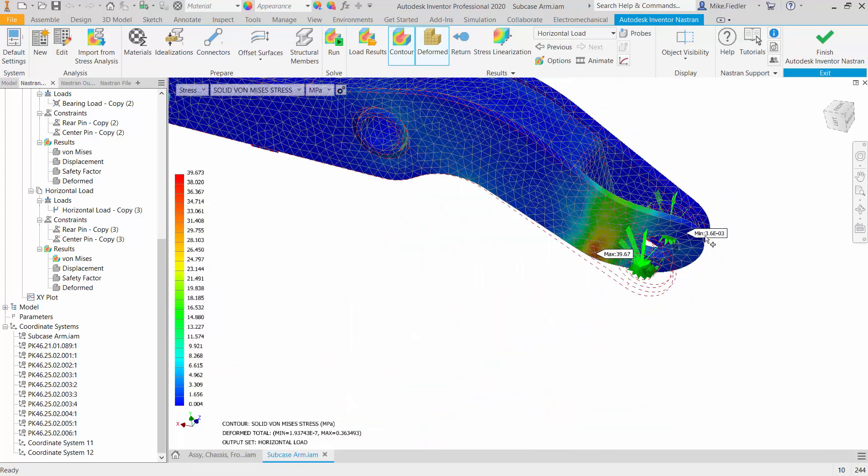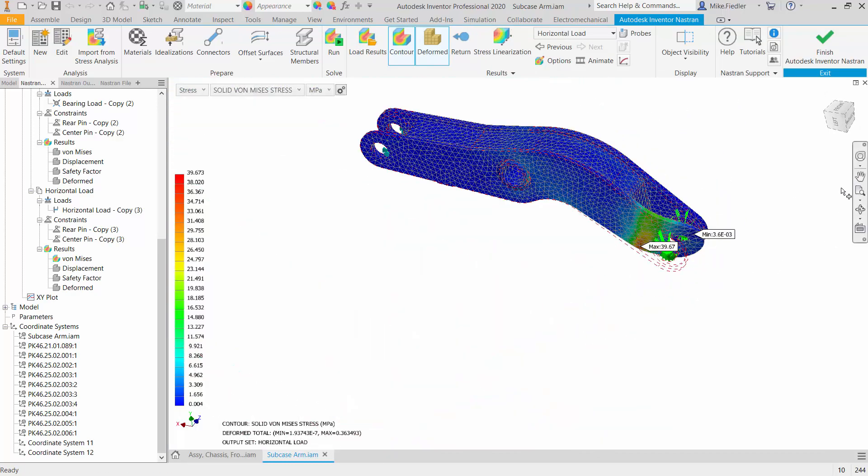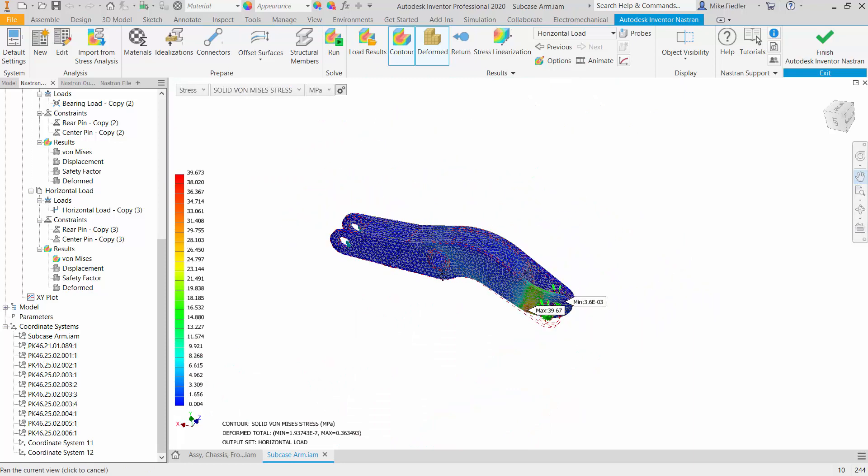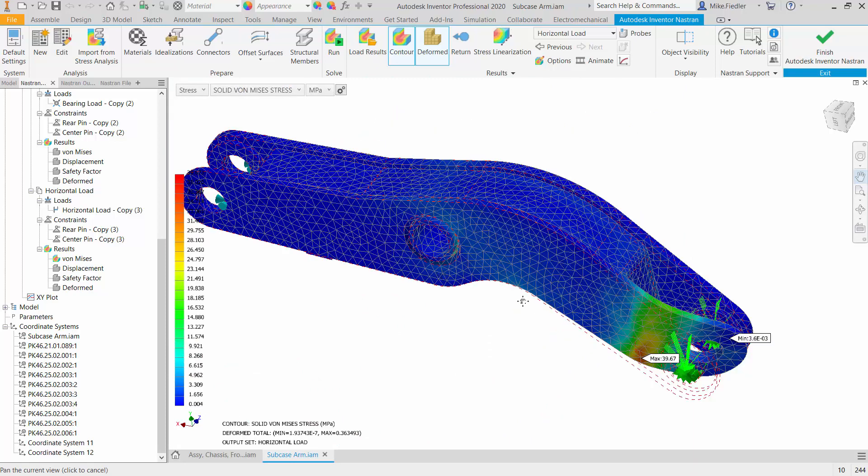So again for this particular analysis what we have done is applied a bearing load in this model right in the minus y direction and then we also have a horizontal load on it. And you can see that we are getting some results on this model and what we need to do is take a look at the total outcome of my geometry based on both of those loads...